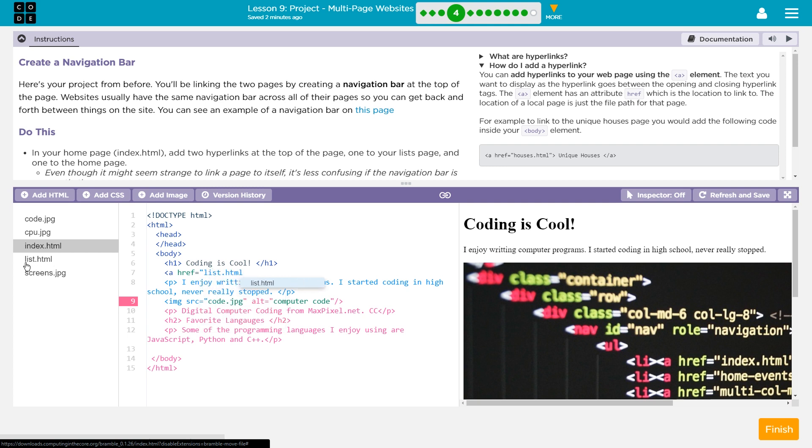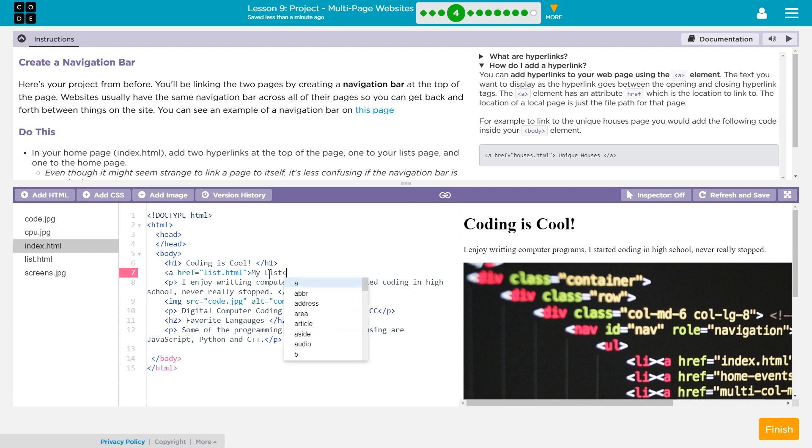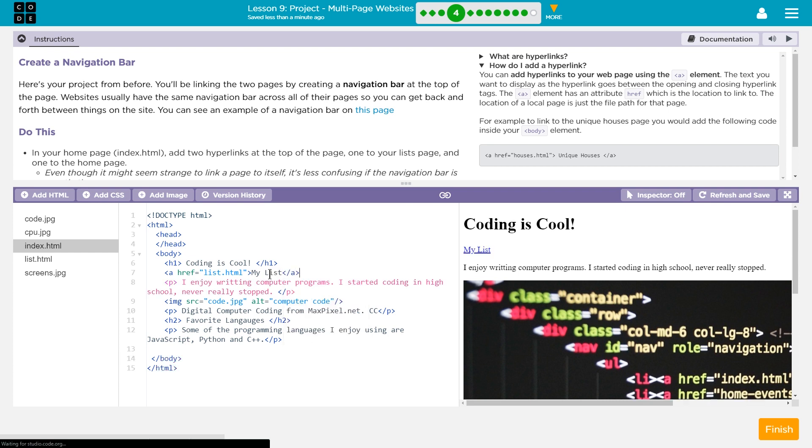If I had capitalized list, I would need to do that here as well. Otherwise, the link would not work. All right. I closed my quotes. Now, this is the text that's going to appear to get there. So I'm just going to call this page, I don't know, my list. And end that tag. And to end this, you do a slash A.